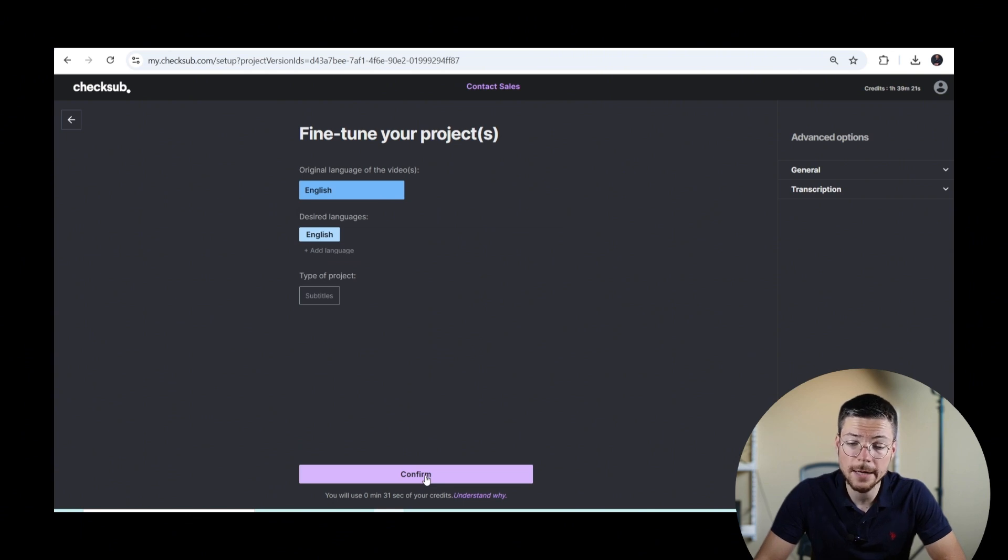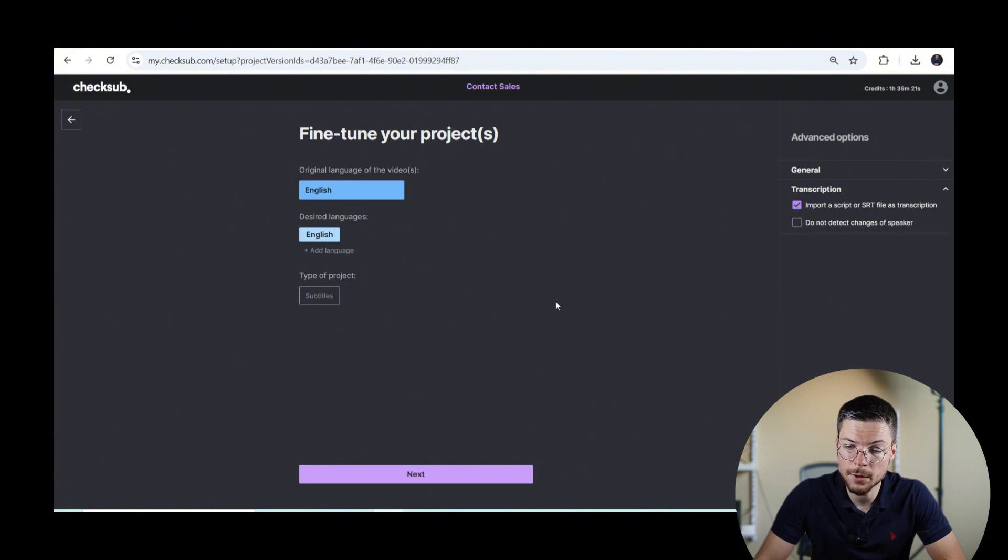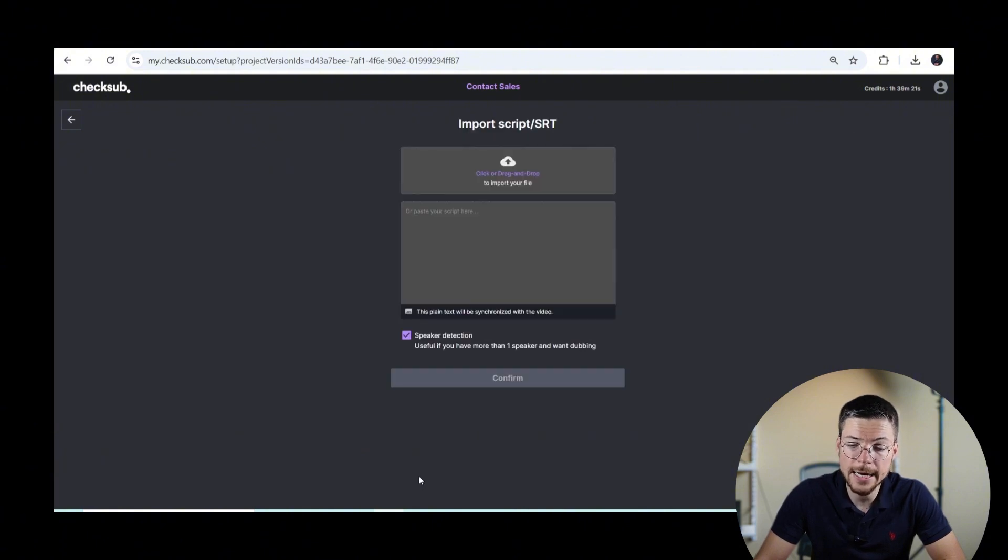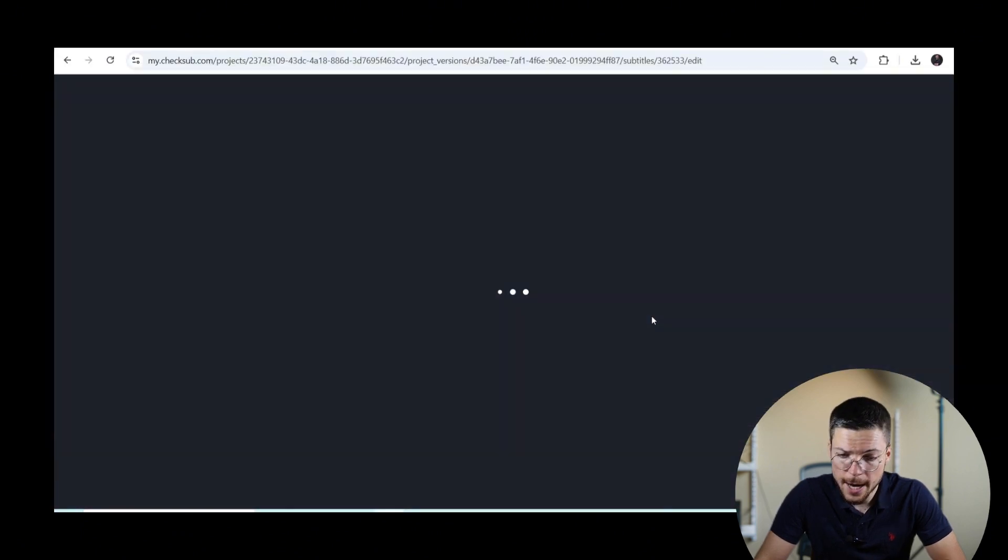If you already have a subtitle file, you can also go to the option menu and activate the option to upload it. Then, you can add any subtitle or transcription file that you have and get started from there. And it will only take a few minutes.